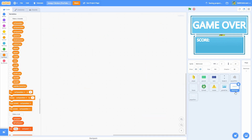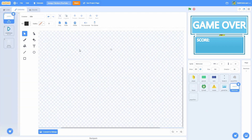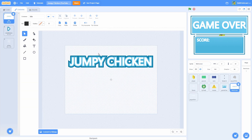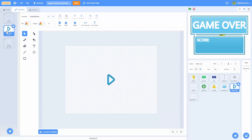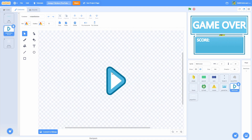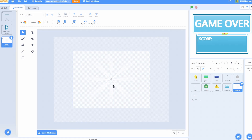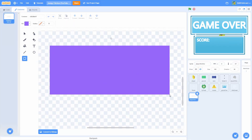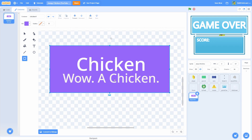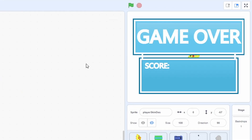I have two brand new sprites: one is called title screen and one is called player skin description. In the title screen I have a few costumes — one called title which says 'jumpy chicken,' one called rotate button which is a simple rotate button I designed, and one called shine which is just a large shine effect. In the player skin description I just have one costume that is a description of the skin. Now let's start programming.